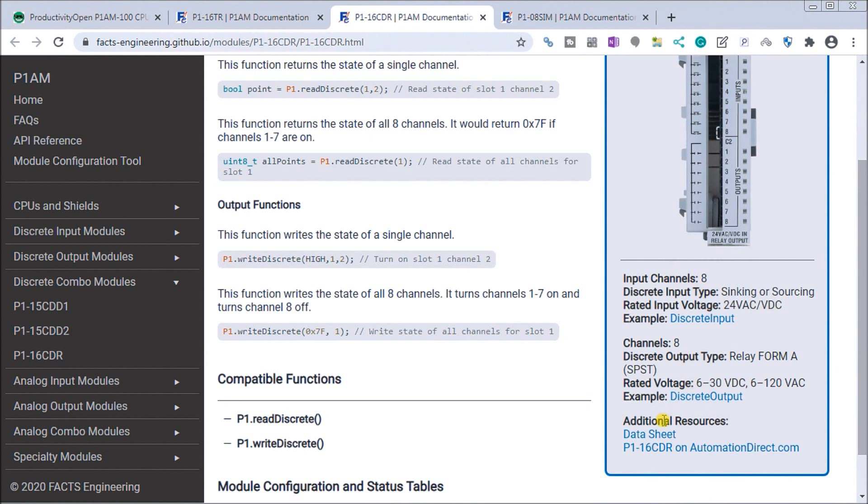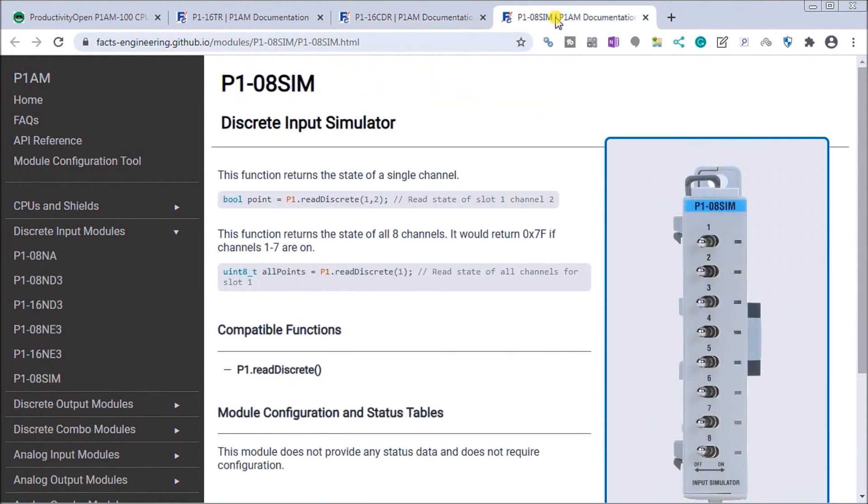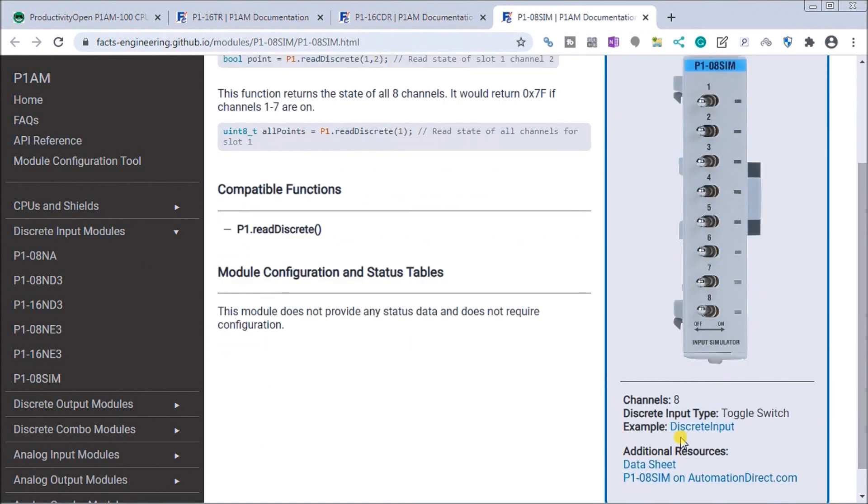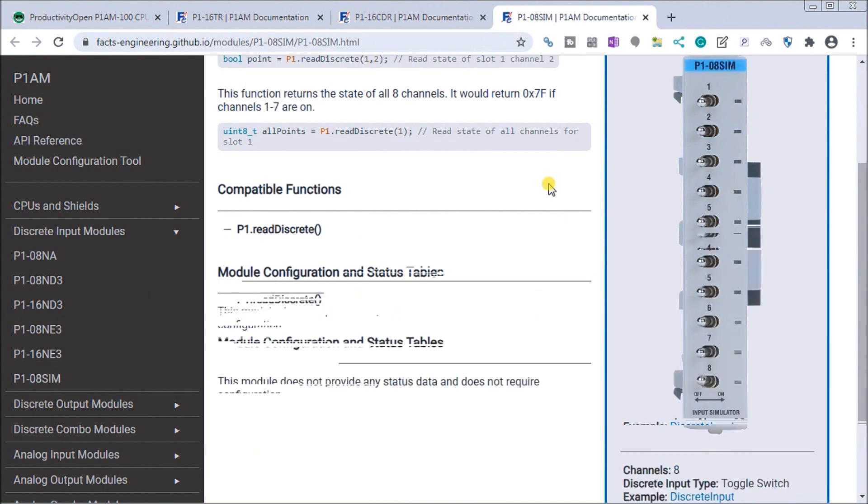We have additional wiring diagrams in the data sheet, or we can purchase it at automationdirect.com. Lastly, we'll add a simulator input module with eight inputs that will simulate our input toggles.